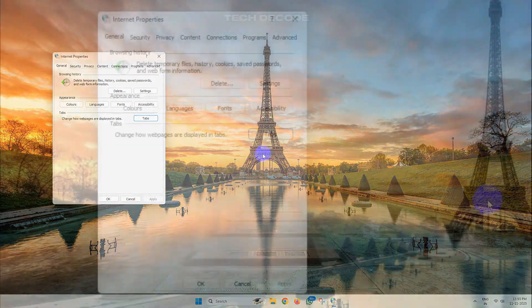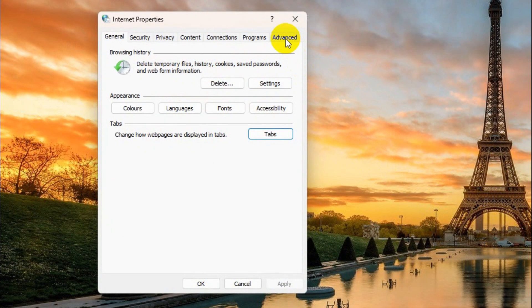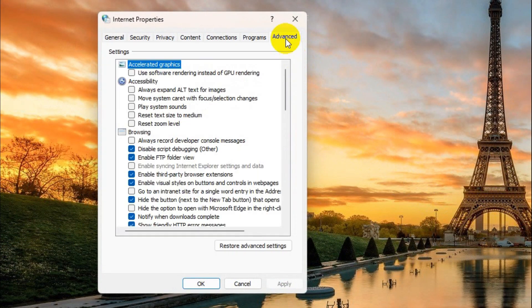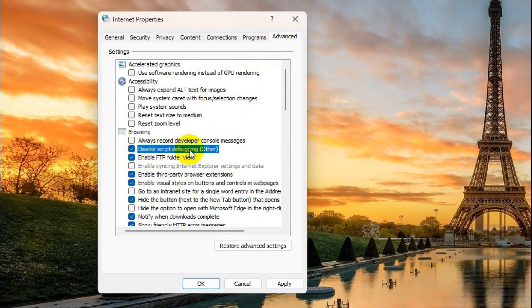From here, go to the Advanced tab and make sure this Disable Script Debugging option is tick marked and save the change.